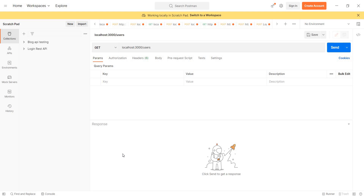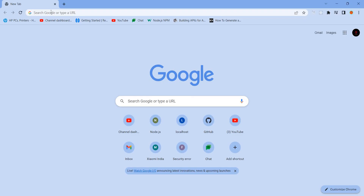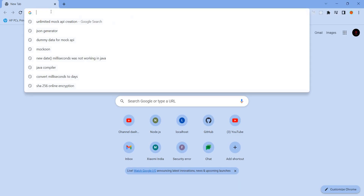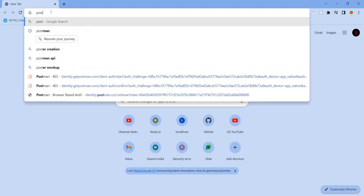Then we create an API app. So we will go to the Postman page. First, go to the Postman page.